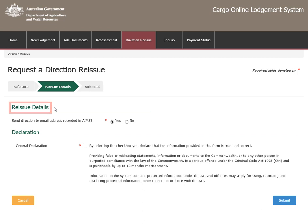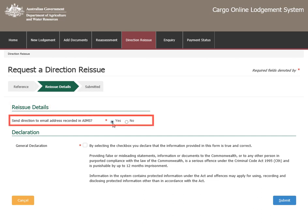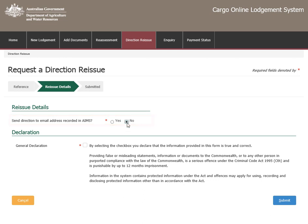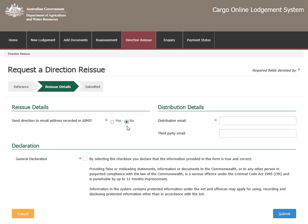Under Reissue Details, select Yes to send the direction to the email address recorded in AIMS. Select No to enter a new distribution email and third party email address if required.